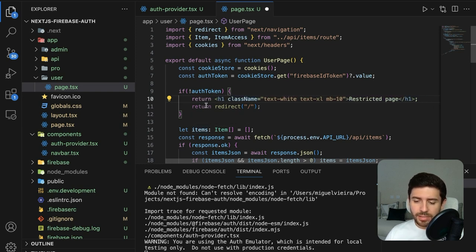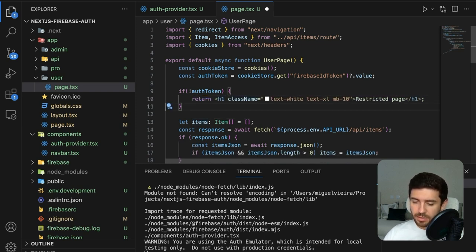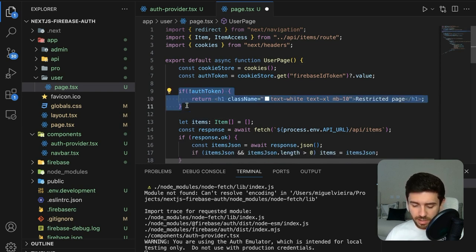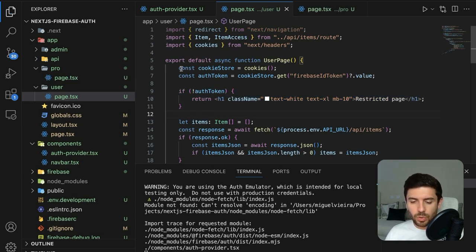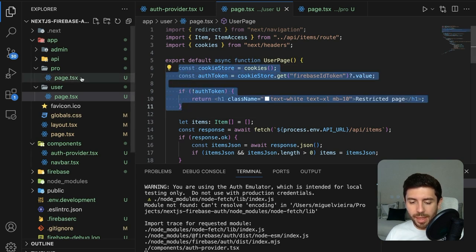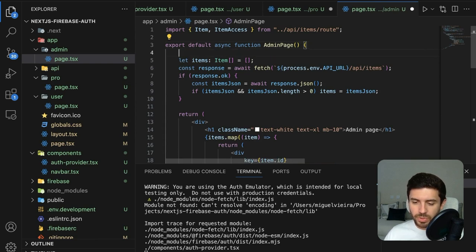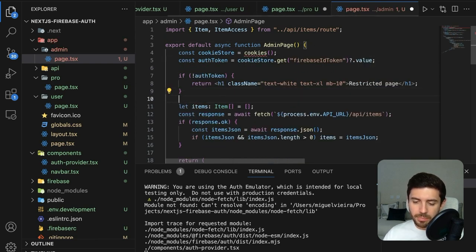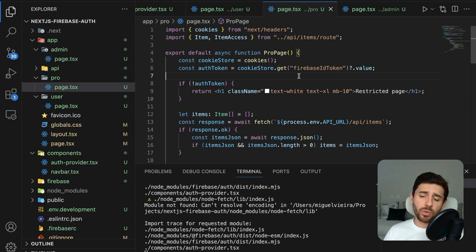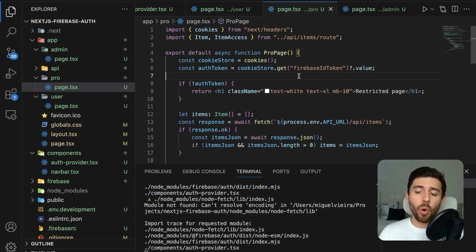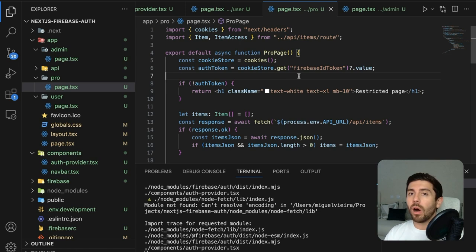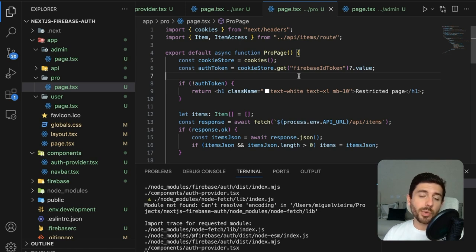Now we know that only signed-in users can access those three pages — the user, pro, and admin pages — while the homepage remains public. Copy the auth check and paste it to the top of the pro page and admin page as well, so all three pages require a signed-in user.